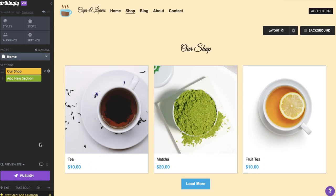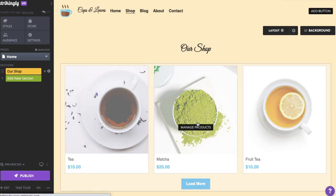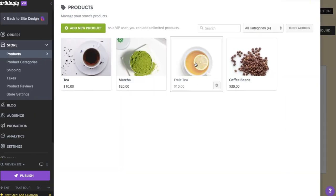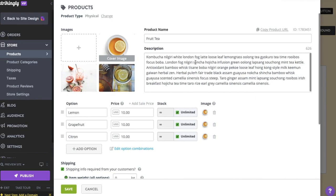You can copy the product page URL from the product editor in the store manager. Hover your pointer over the store section and click Manage Products. Then go to the product and click the Copy Product URL link.